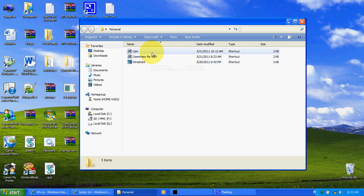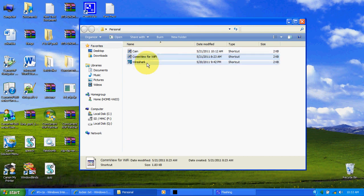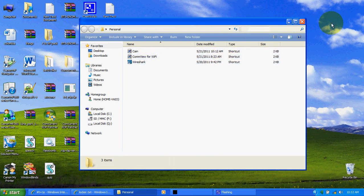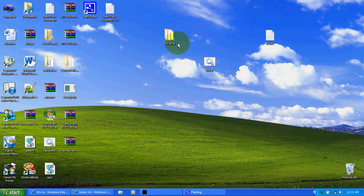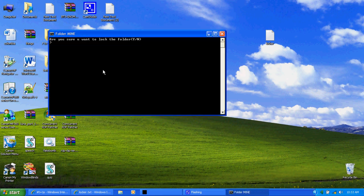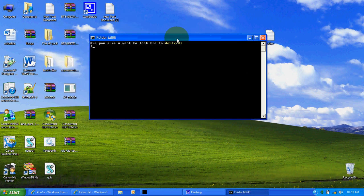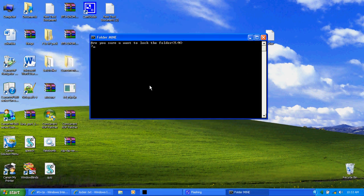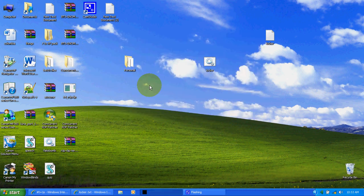And then after that you run this and it says 'make sure you want to lock the folder', press Y and you see the folder right here will go away.